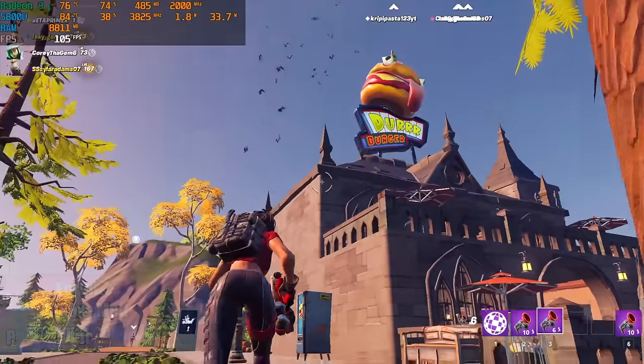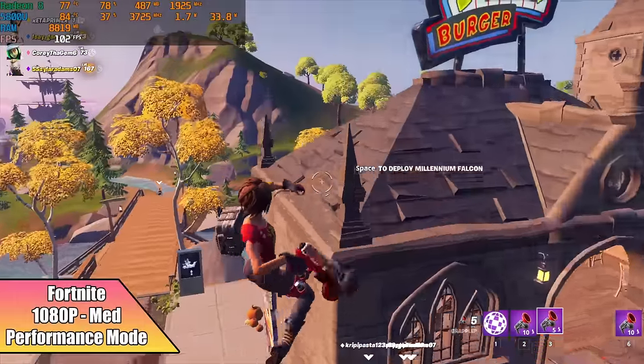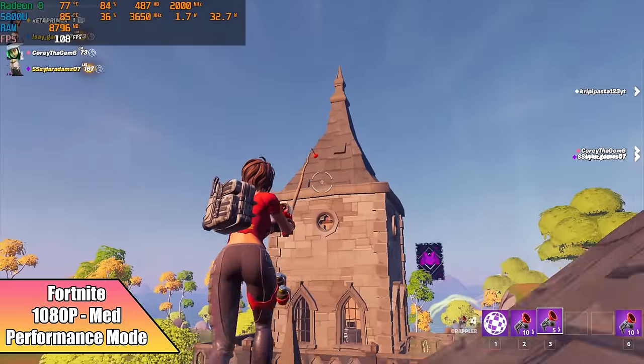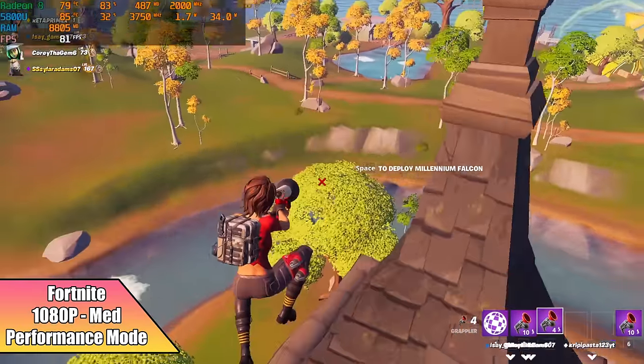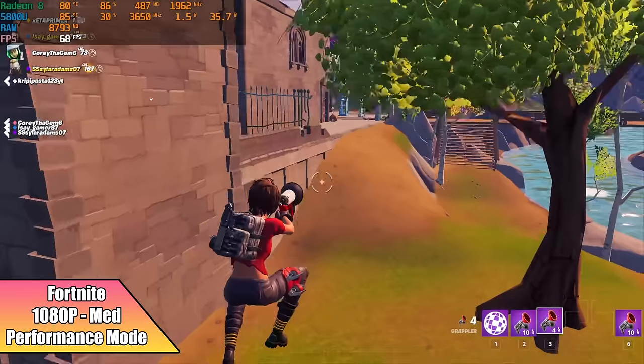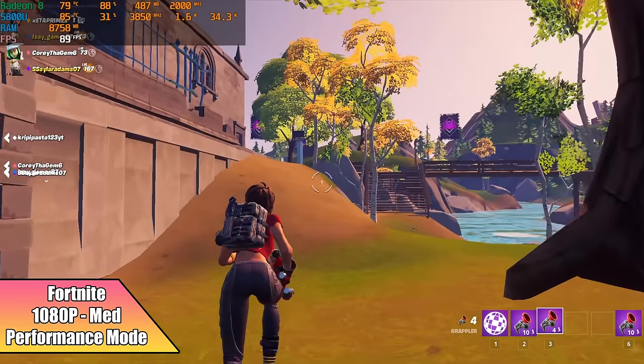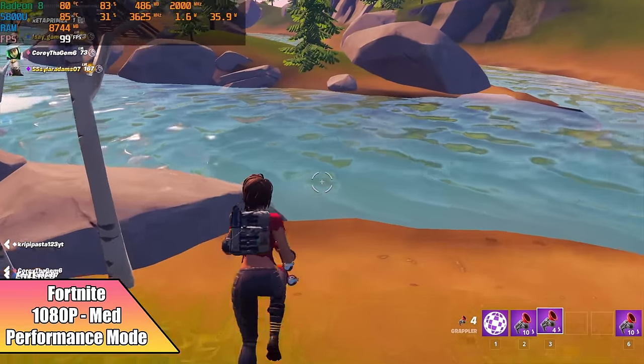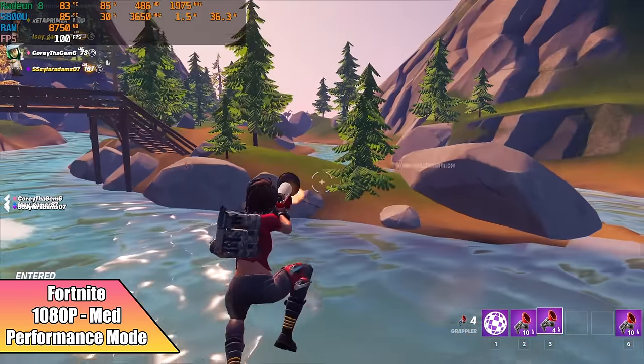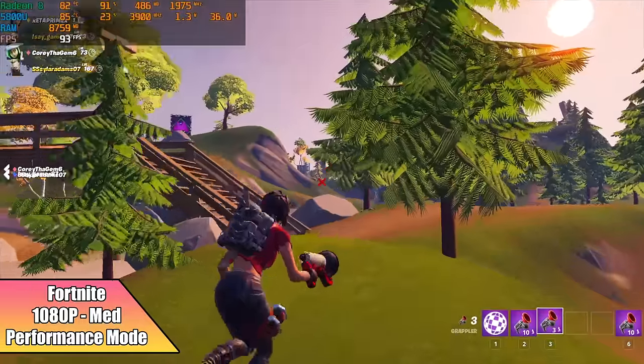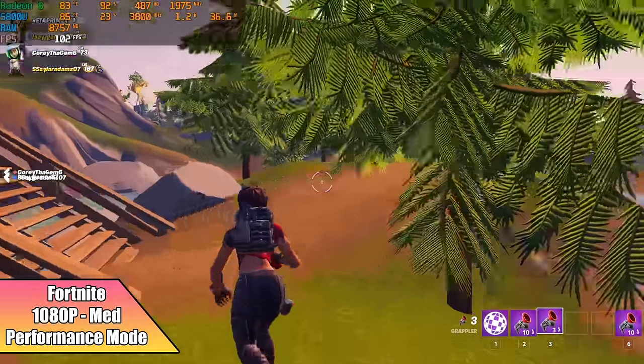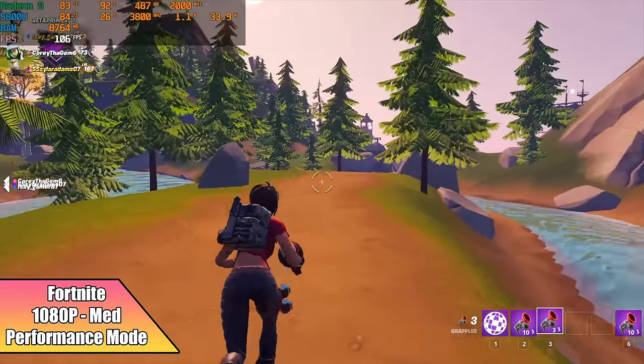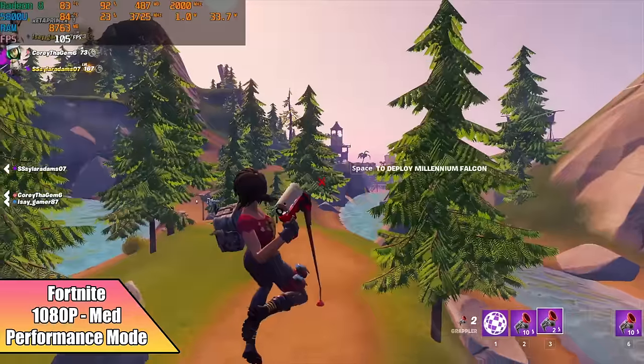First up, we have Fortnite 1080p medium settings, but we're in performance mode. And when it comes to these integrated graphics, performance mode is definitely where you want to be. By the end of this run here, I had an average of 82fps, and at 1080p medium settings, I'd say this is fully playable on this little laptop. It's looking pretty good.